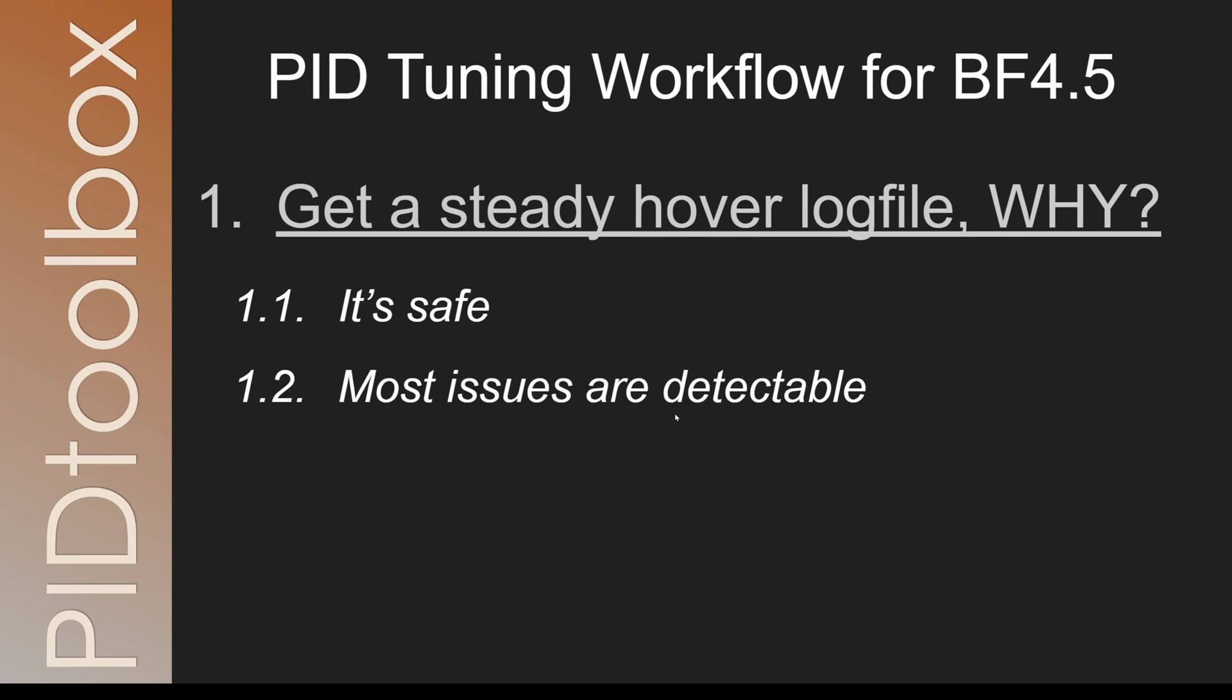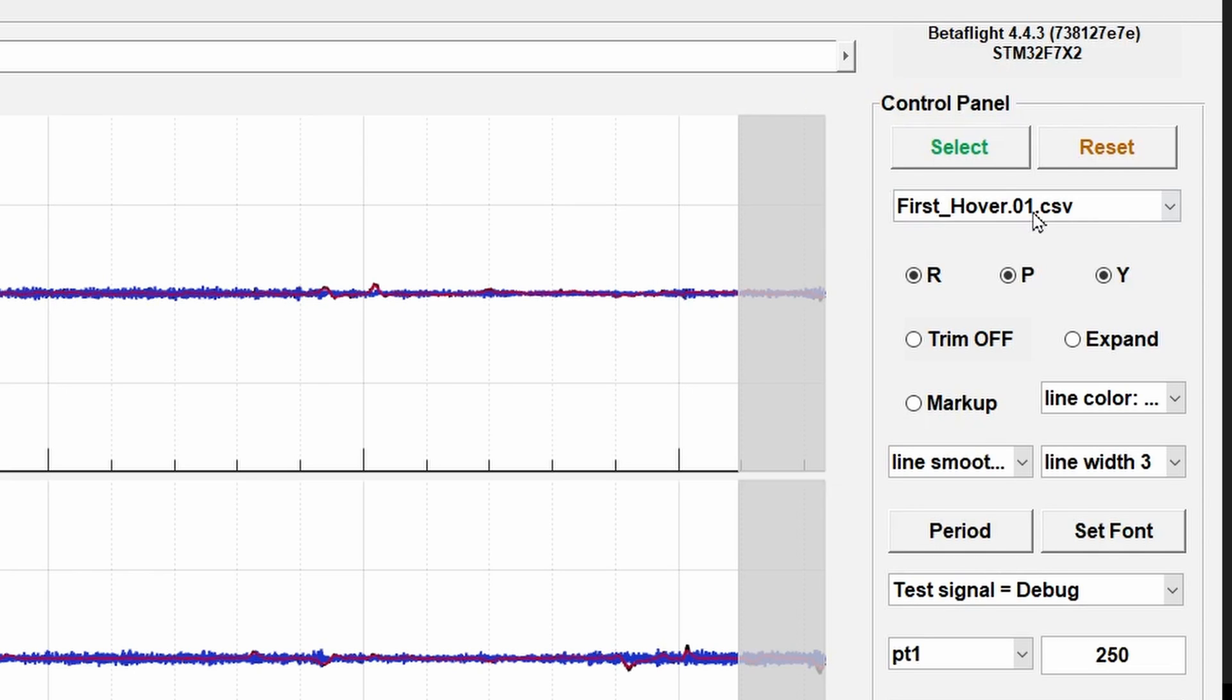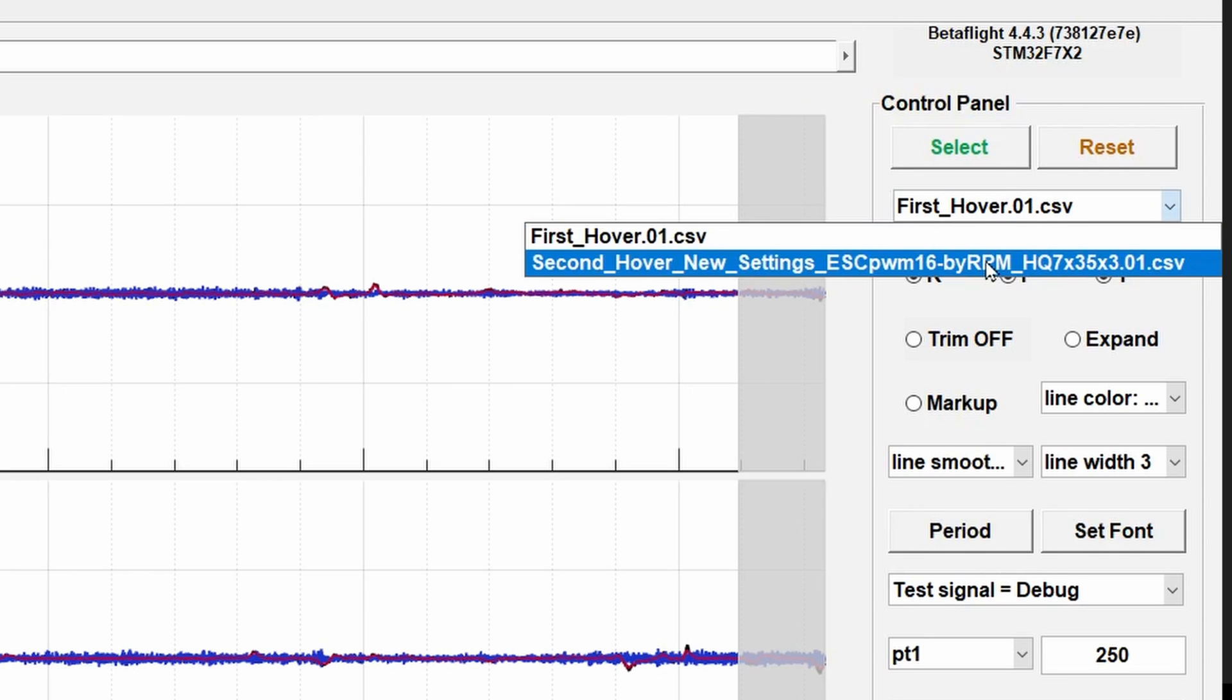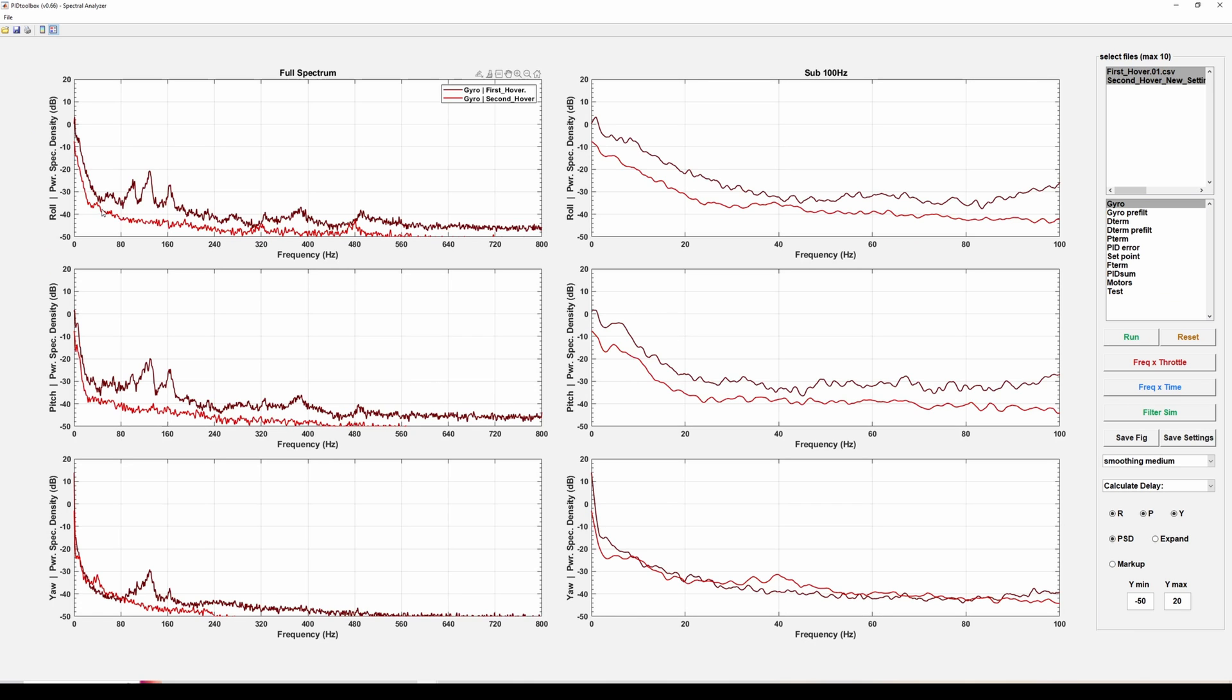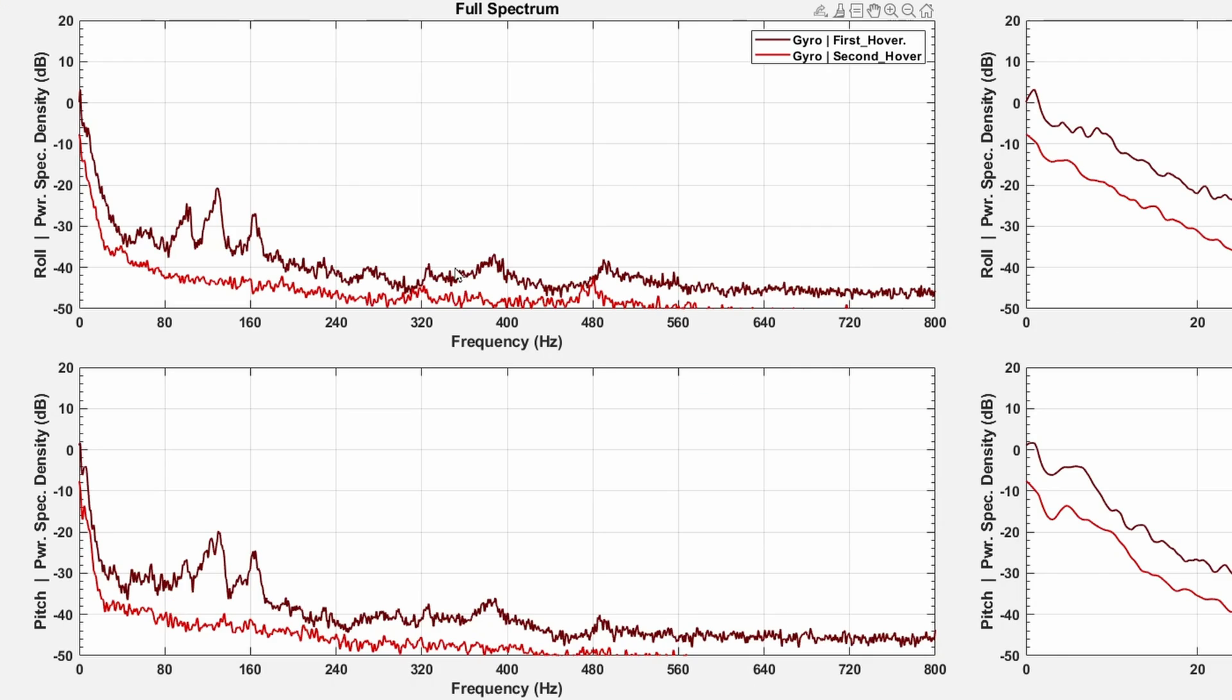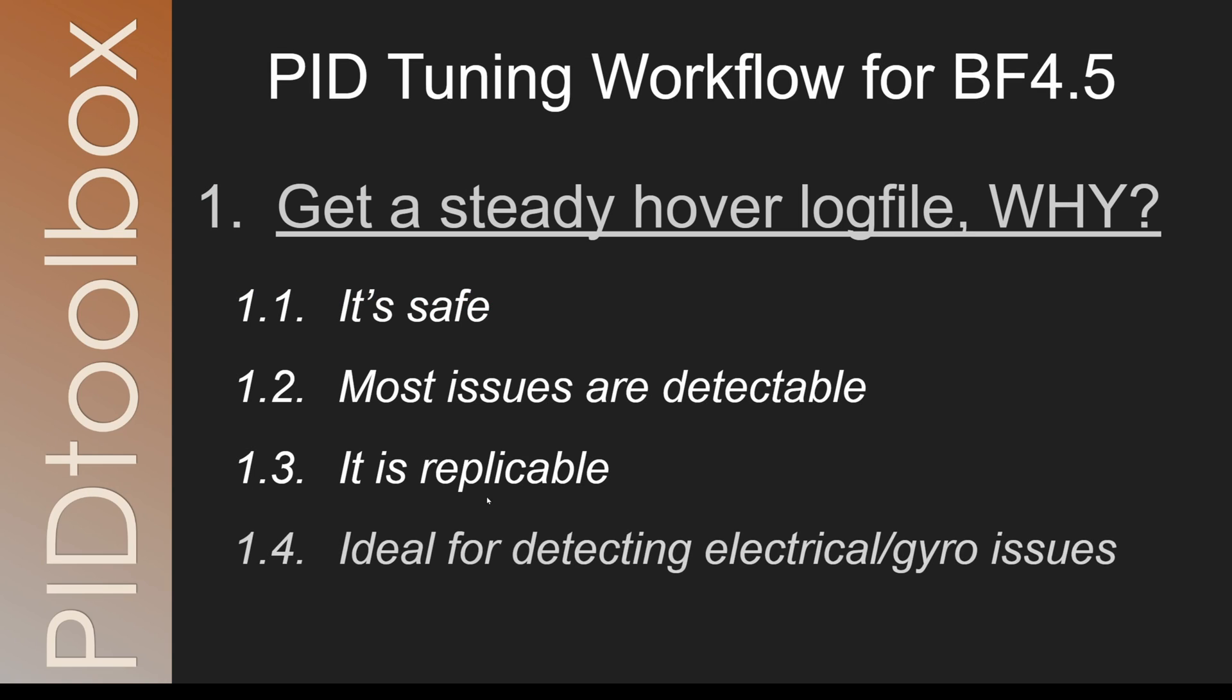Three, a hover test is replicable. This means if we want to see the effect of any changes on the power spectrum, we can be confident that the differences we see are due to our change and not a flight difference, and we have a good benchmark going forward.